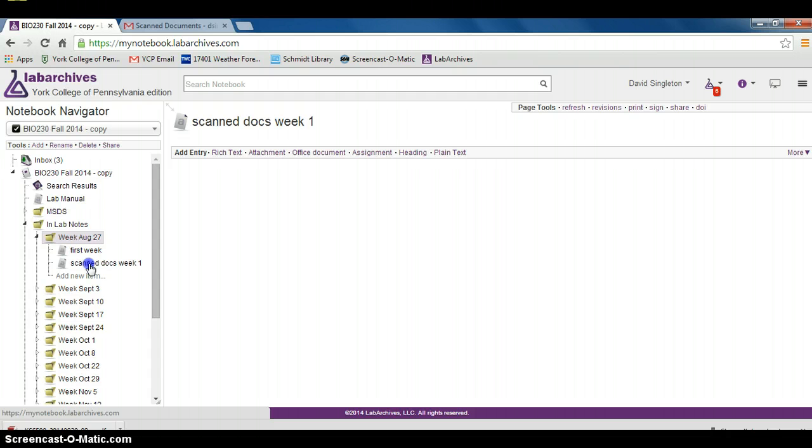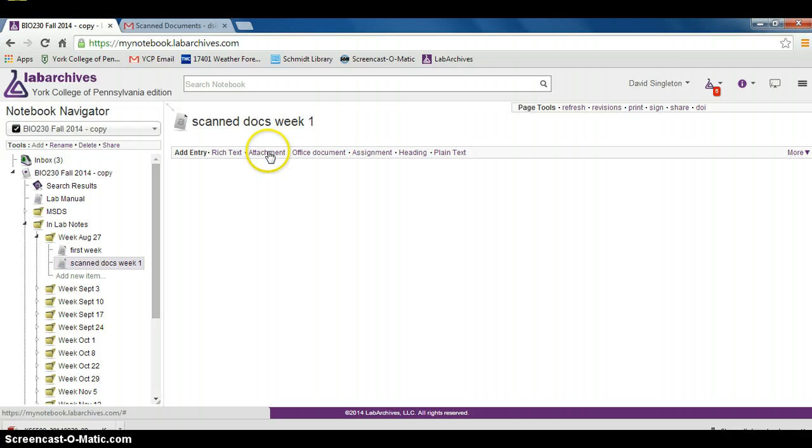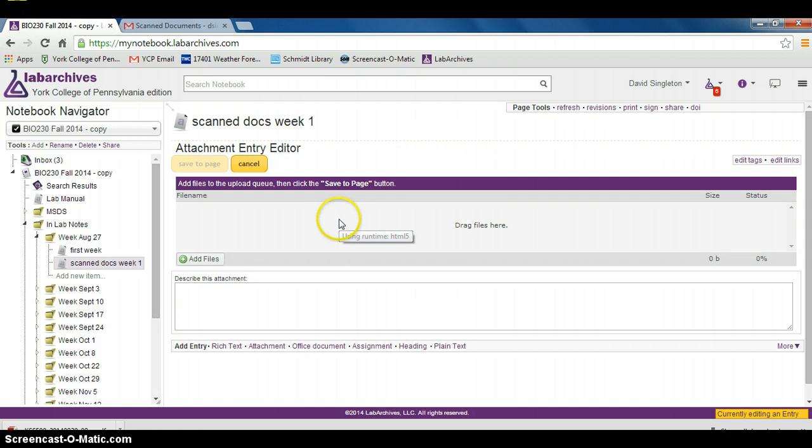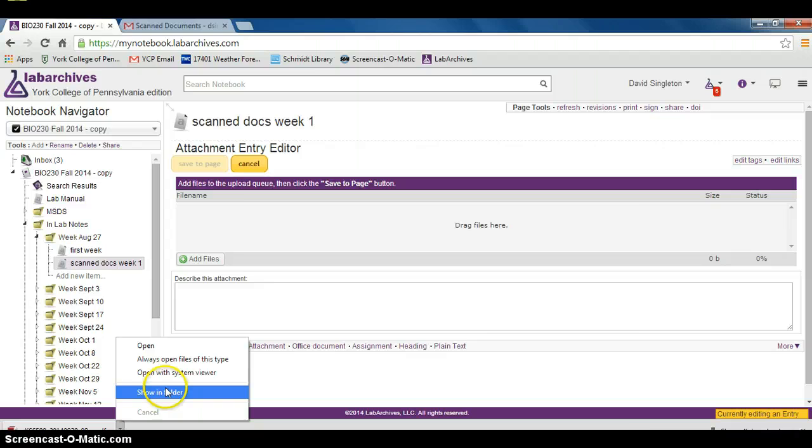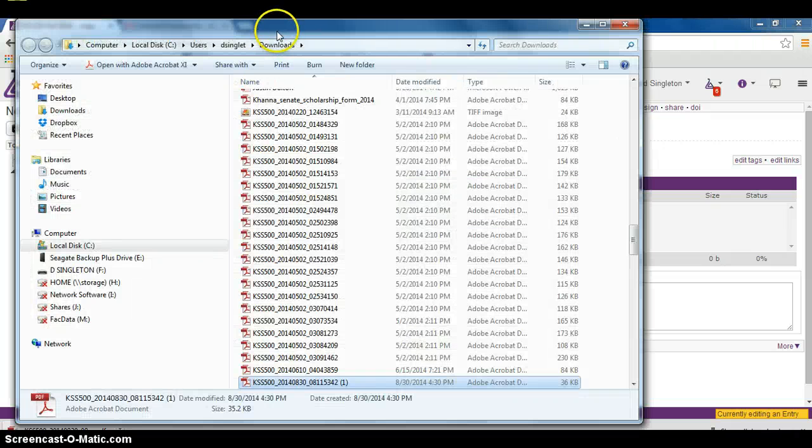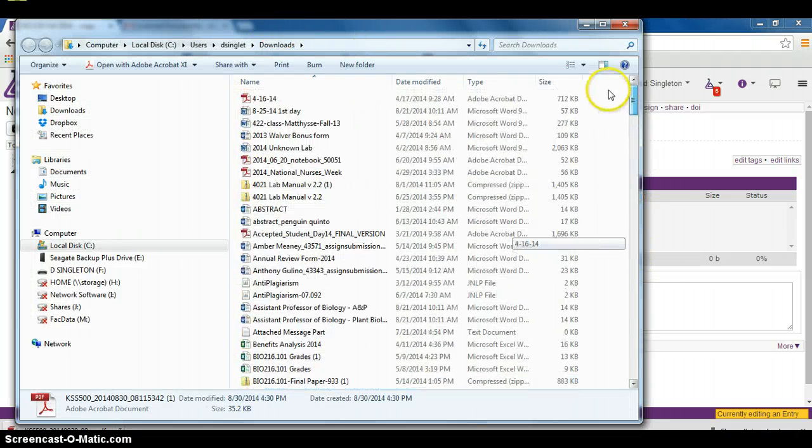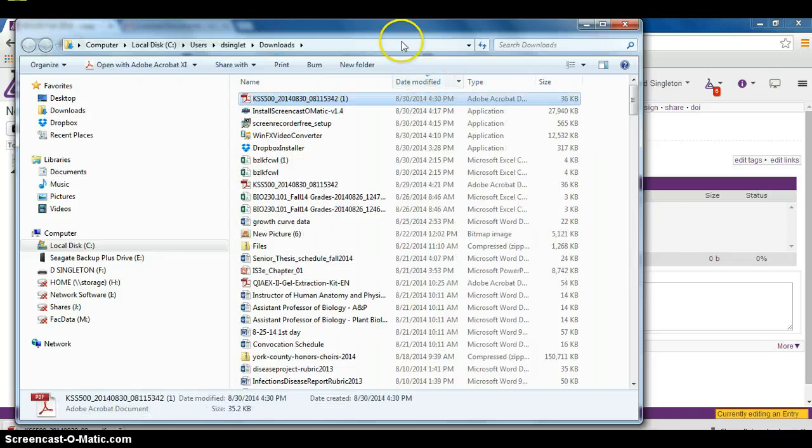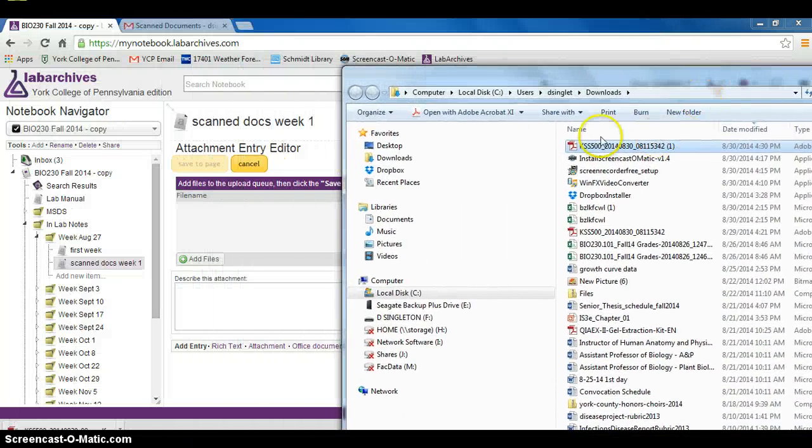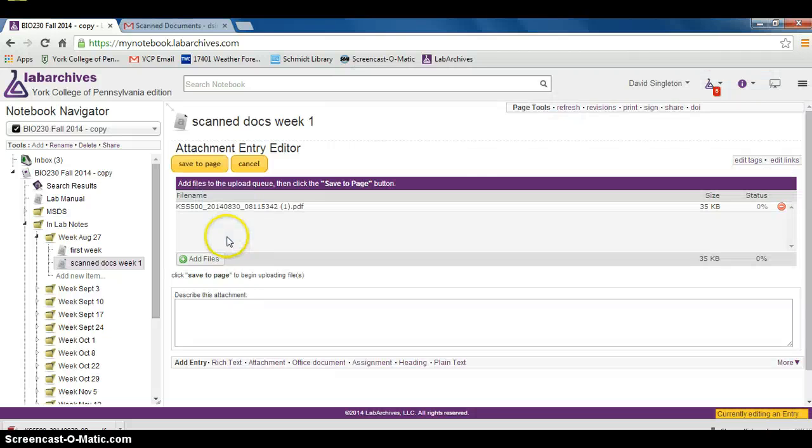I'm going to go back and click on this page, and then I'm going to add an attachment. I click attachment and this brings up a new window. When I go back and find my document that I've scanned and saved to my computer, Show in Folder right there.